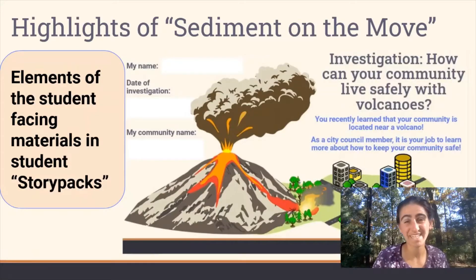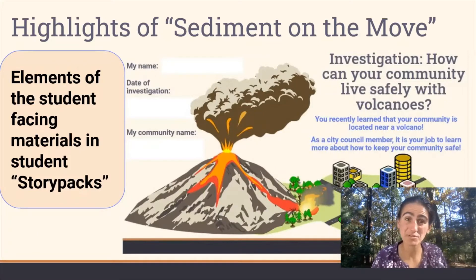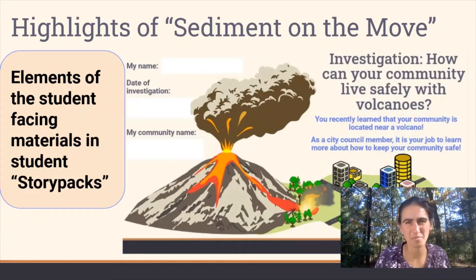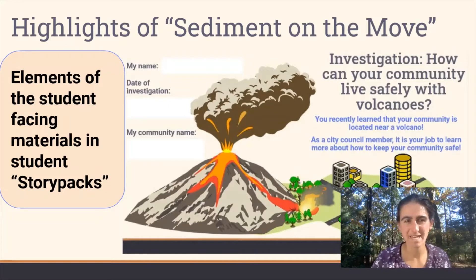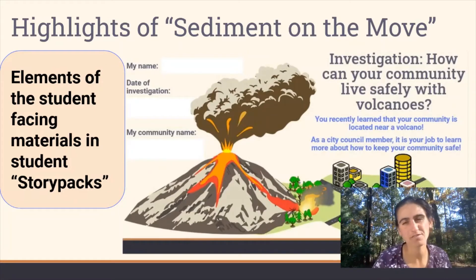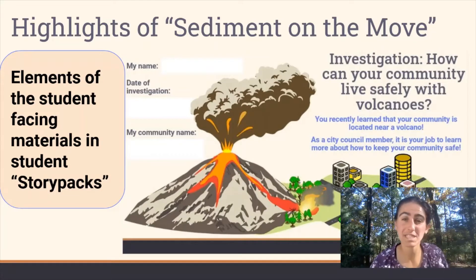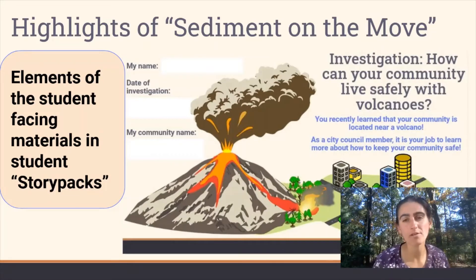Hi, my name is Gina and I work with the Mount St. Helens Institute. I'm here to give a quick tutorial on some elements of our Sediment on the Move Storyline Curriculum. There are different elements that we incorporate into this curriculum and these elements are consistent throughout all of the student materials. I'm going to highlight certain features that students will see throughout all of the materials that guide them through this curriculum.